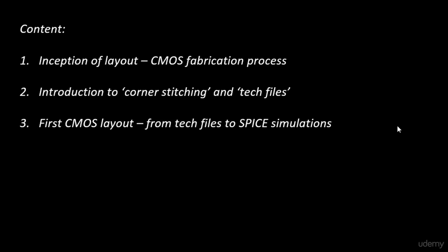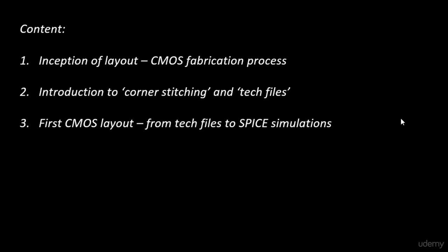That is the third topic that we plan to cover and the last one is the art of layout, which is basically Euler's path and stick diagrams. When you are given a complex function, the CMOS inverter is a very simple function. It's the output is just the inversion of your input. But when you are given a very complex function, let's say a full adder, half adder or even more complex than that.